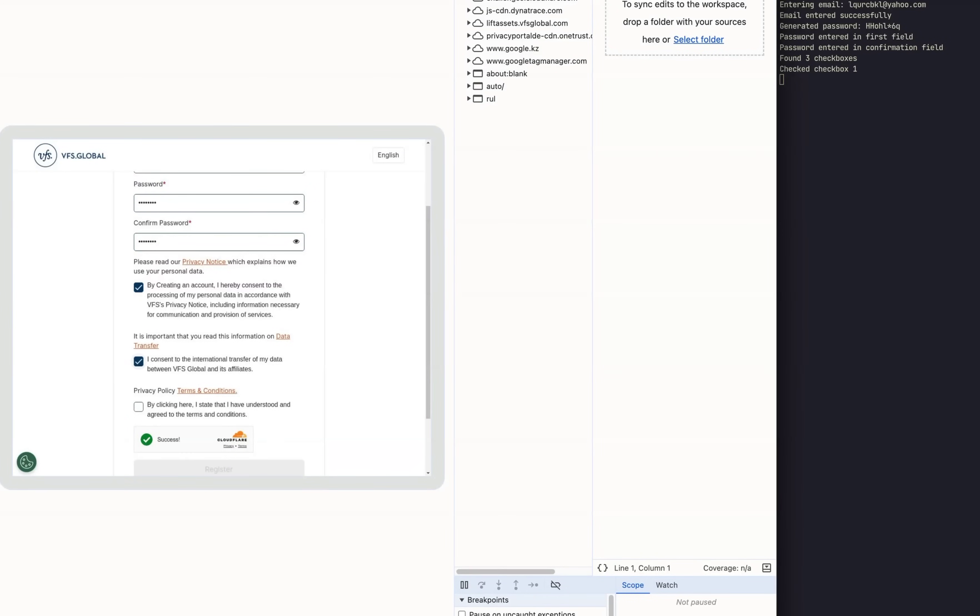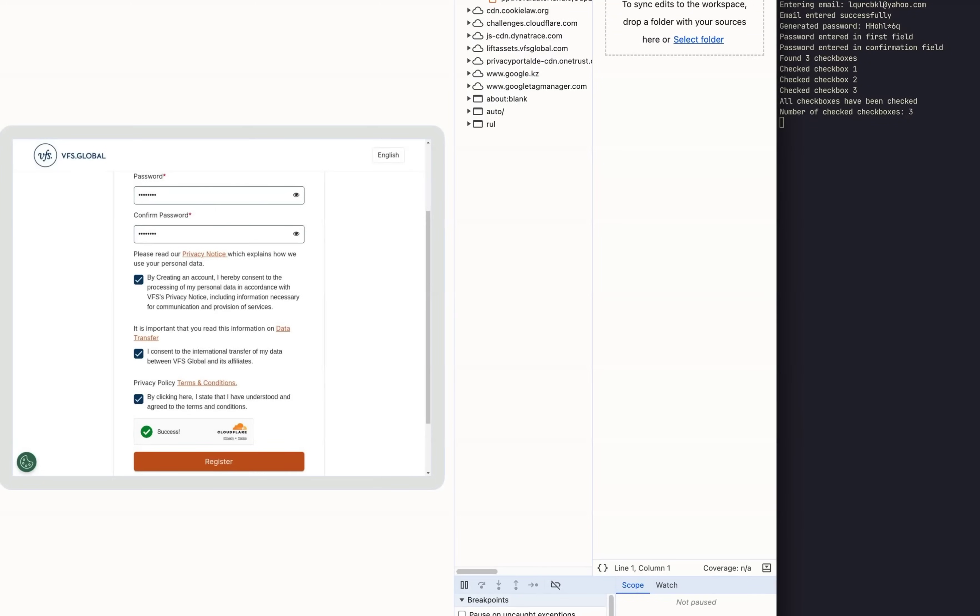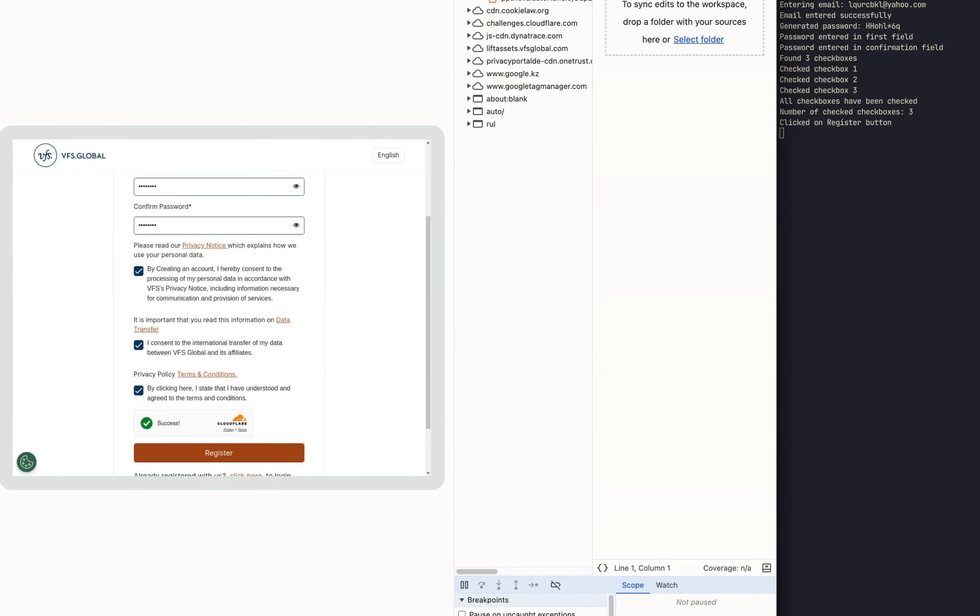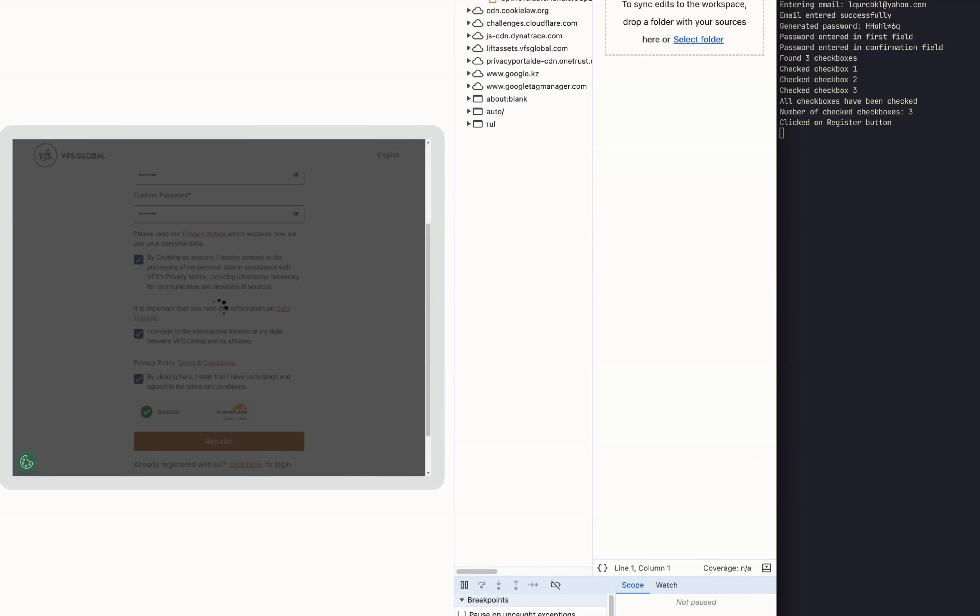Here's our solution. As you can see here, the automation goes through without any problems and completes the registration process.